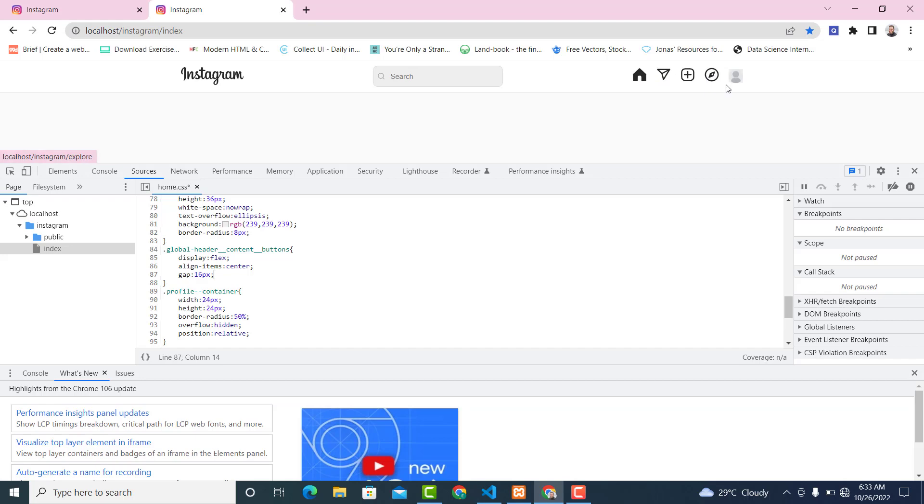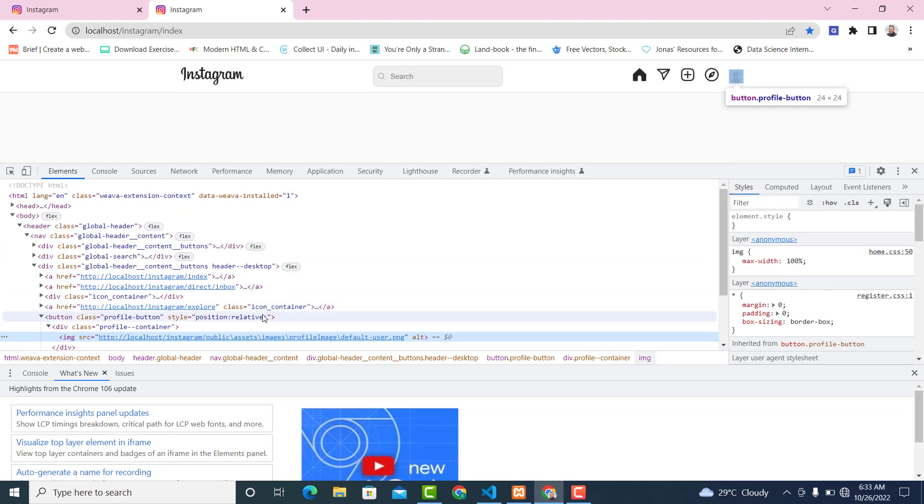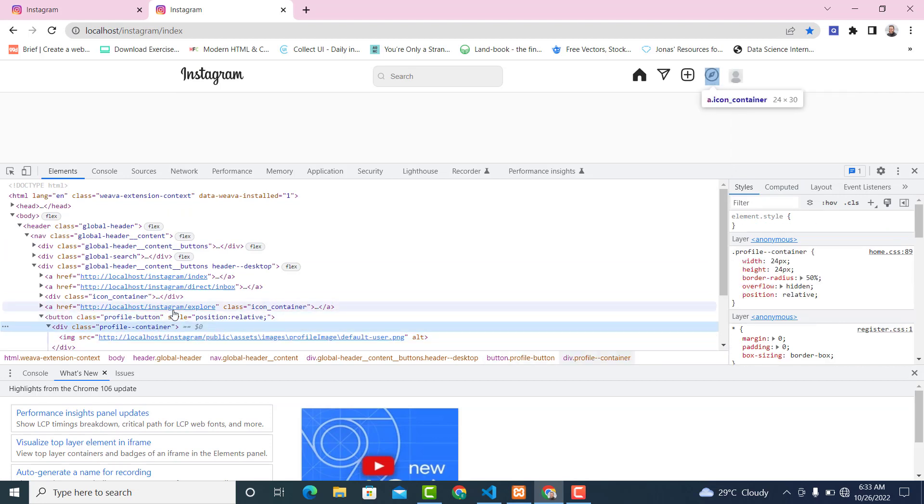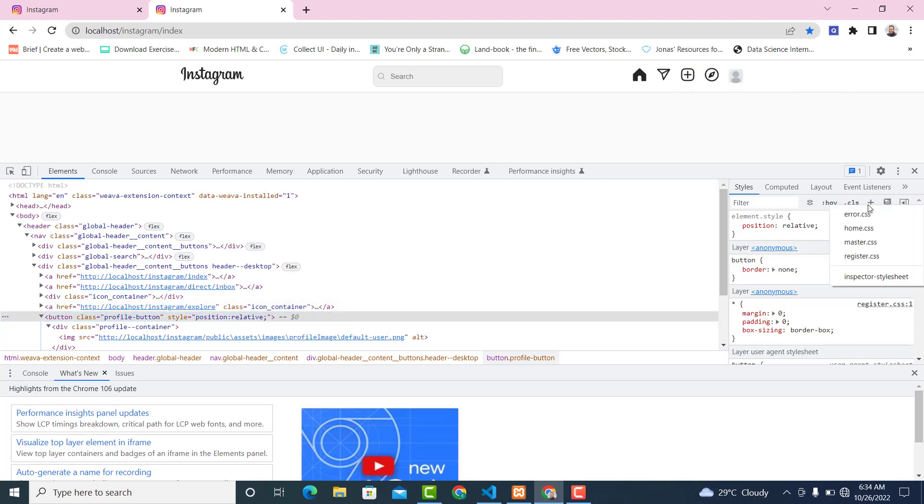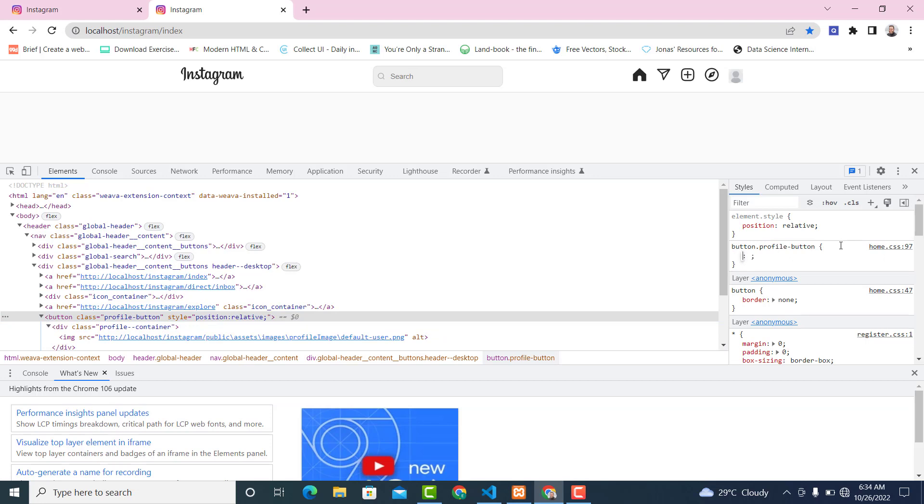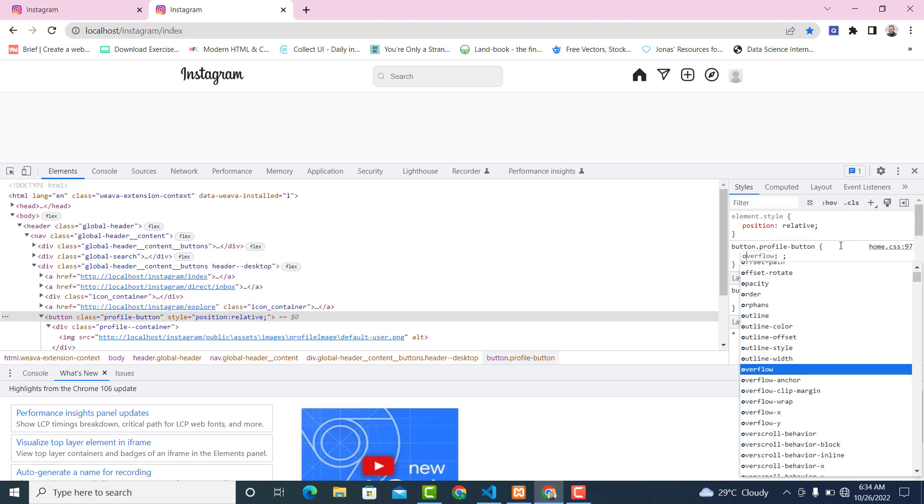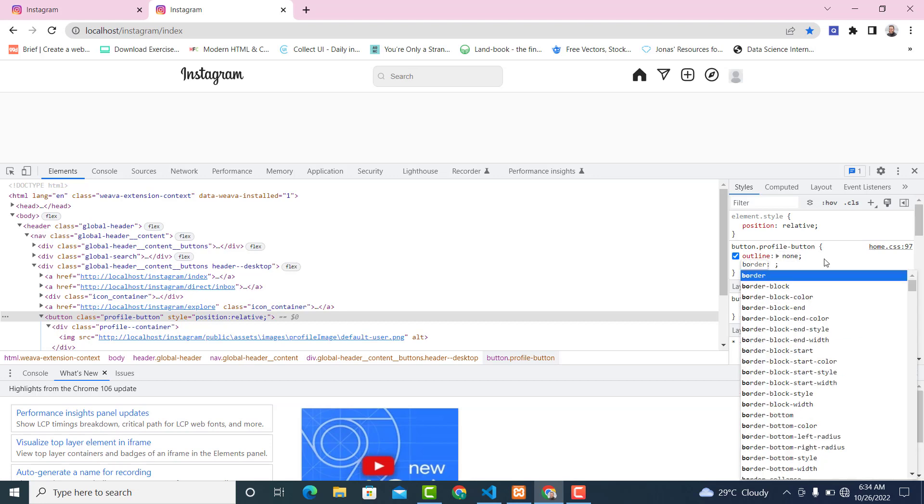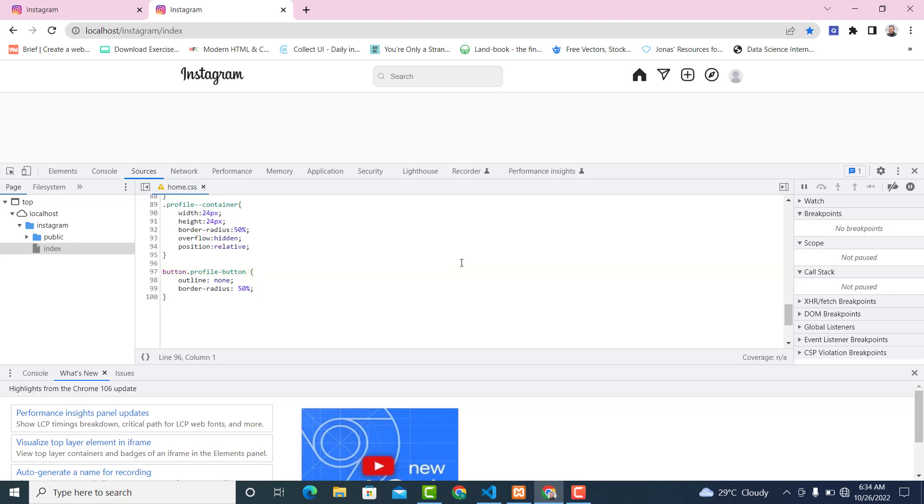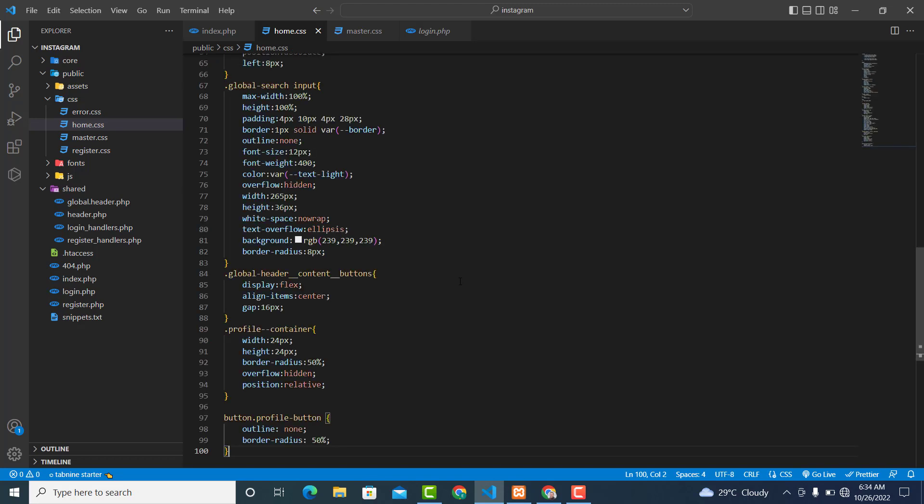Now the next thing I want us to work on is this button. I want outline to be none, border-radius 50%, and cursor pointer. But we have some utility classes, so copy everything from here and replace with copy-paste.